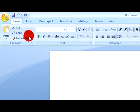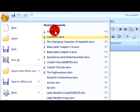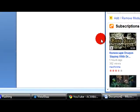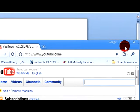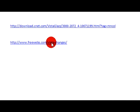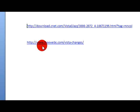Sorry, I'm just getting the website. Then go to this website, freewebs.com/vista-changes/.